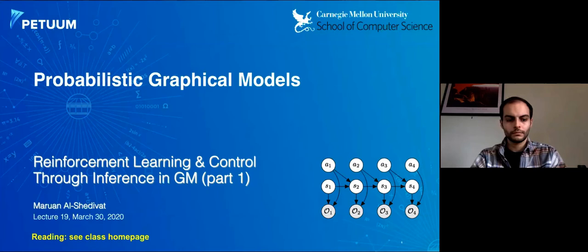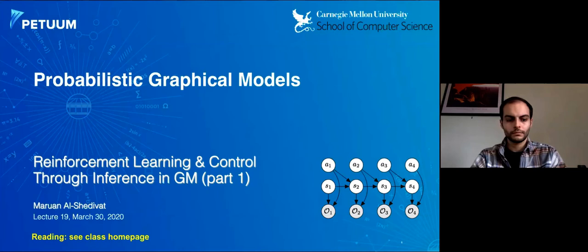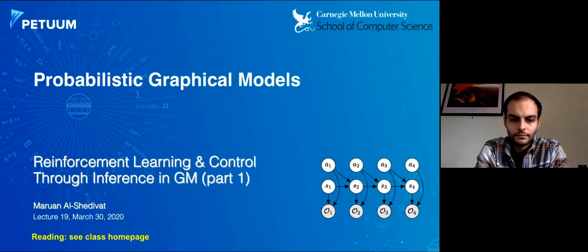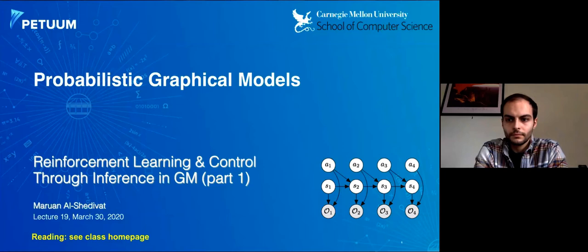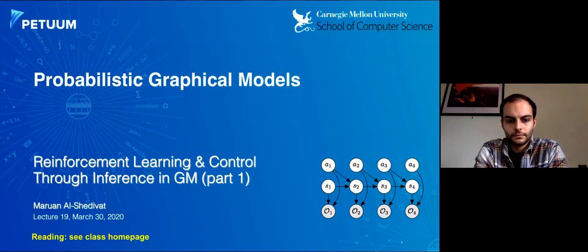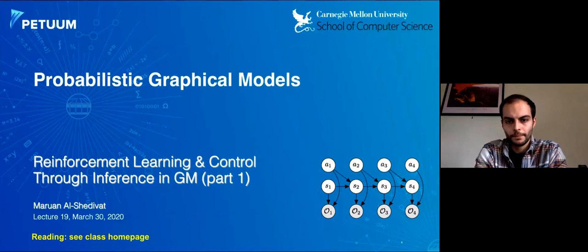Today I have another guest lecturer, Moran, who is a PhD student from my group, to deliver two lectures on reinforcement learning as probabilistic inference. Make sure you enjoy the class and stay engaged. You can raise your hands or type questions through chat; TAs are answering on chat and Moran is also monitoring hand-raising.